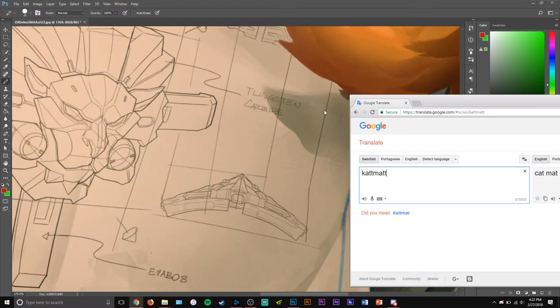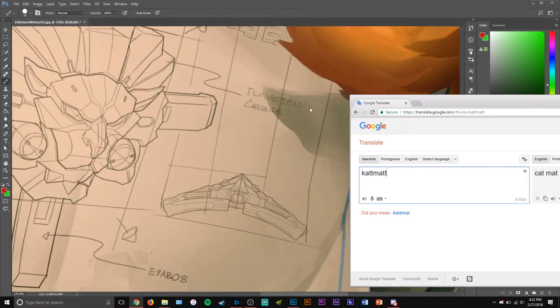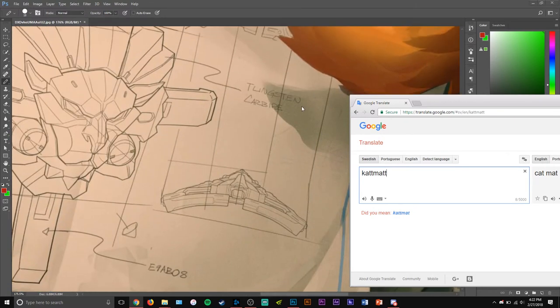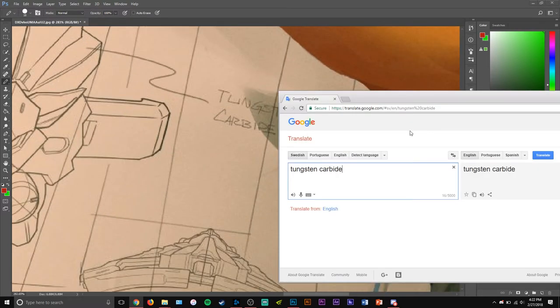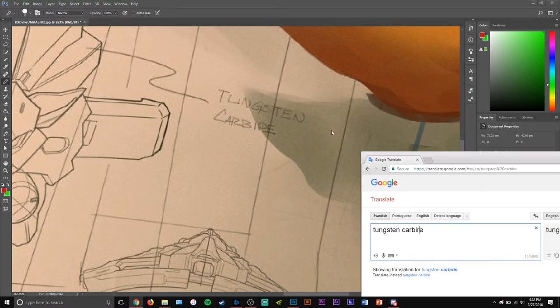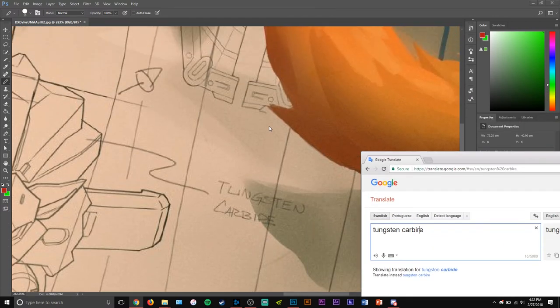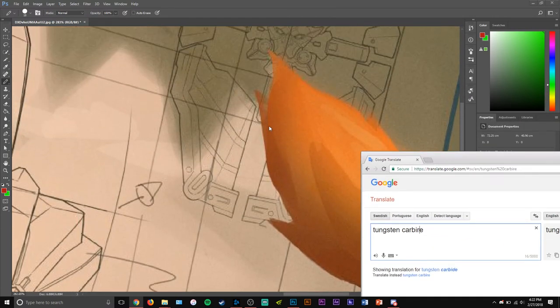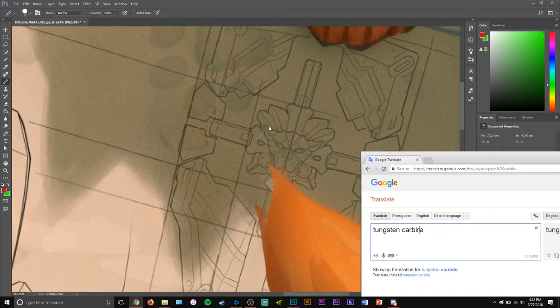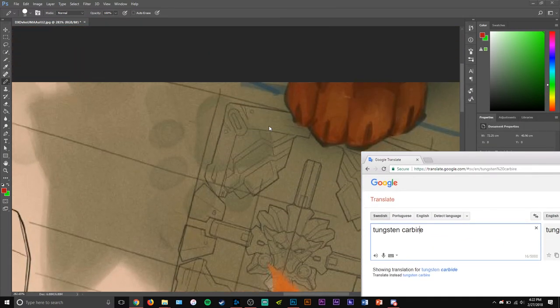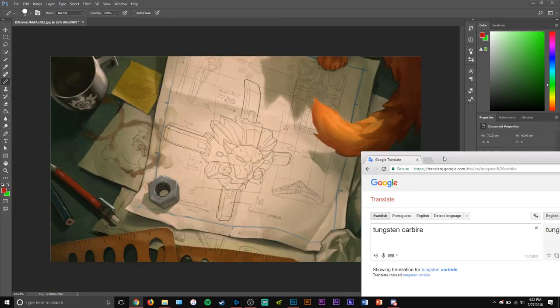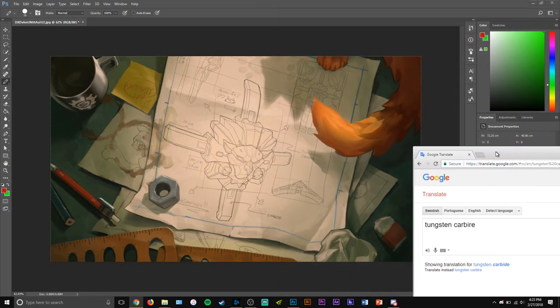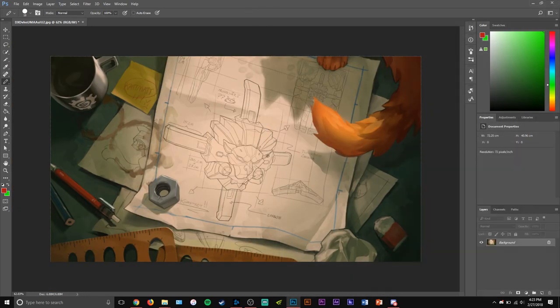Tungsten carbide—tungsten carbide is tungsten carbide. Interesting that it's now mostly in English. And that is it for the translations.